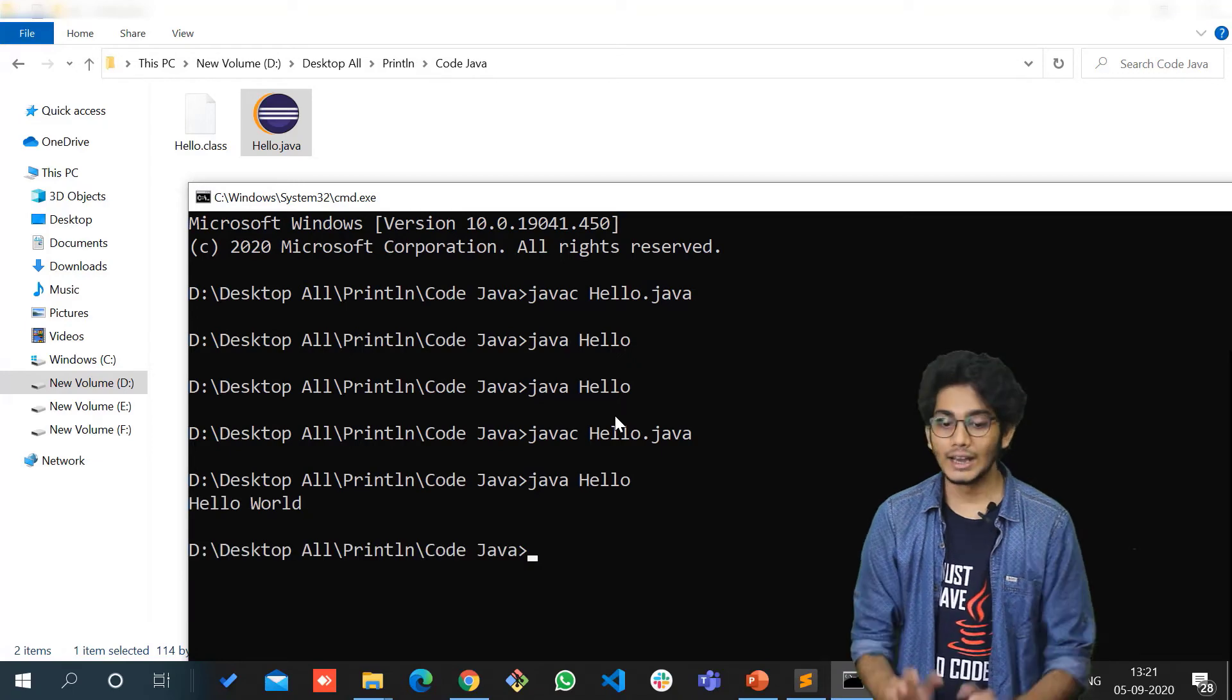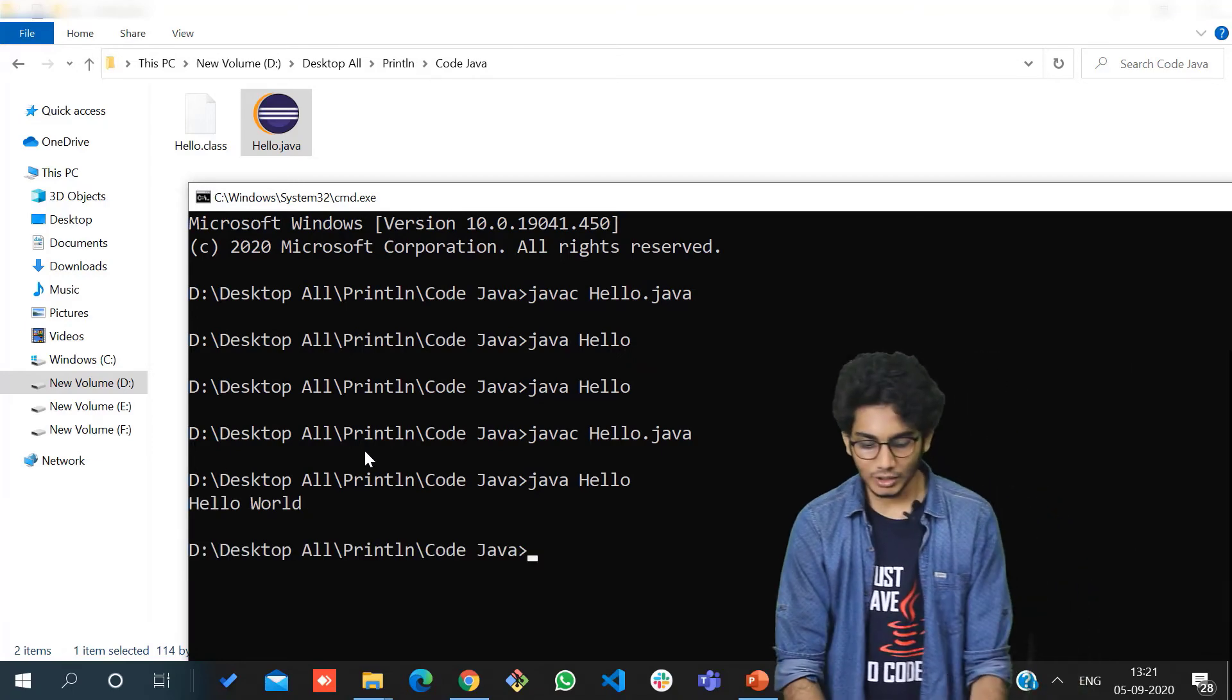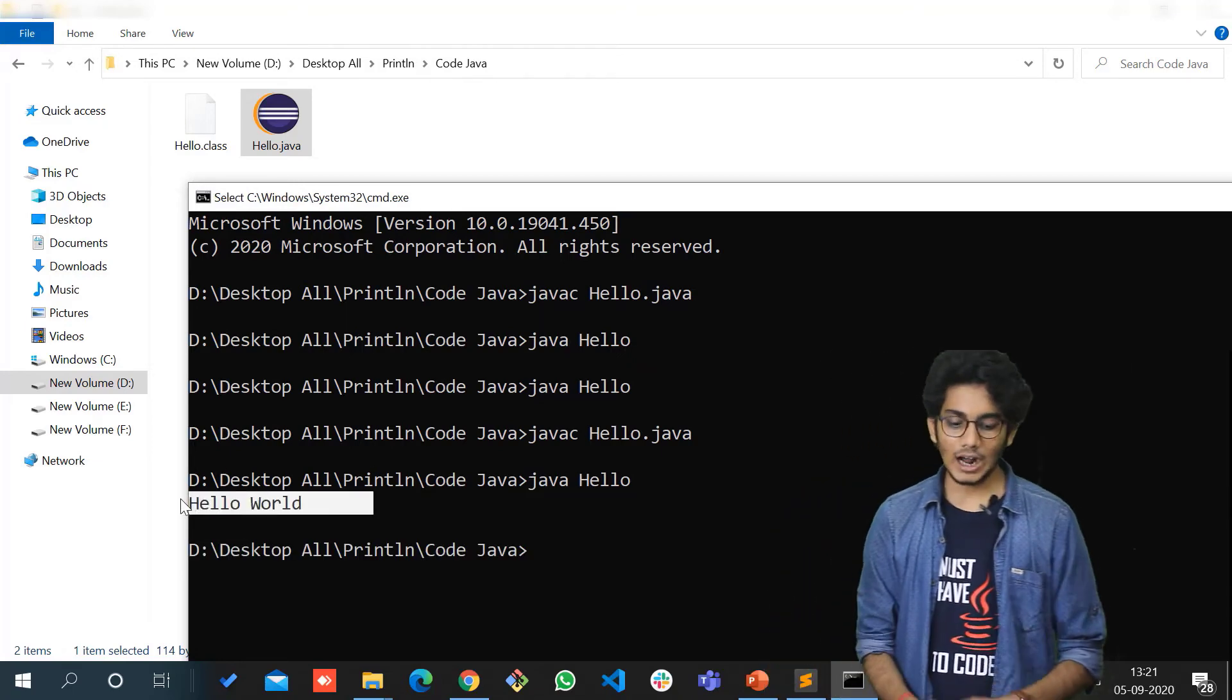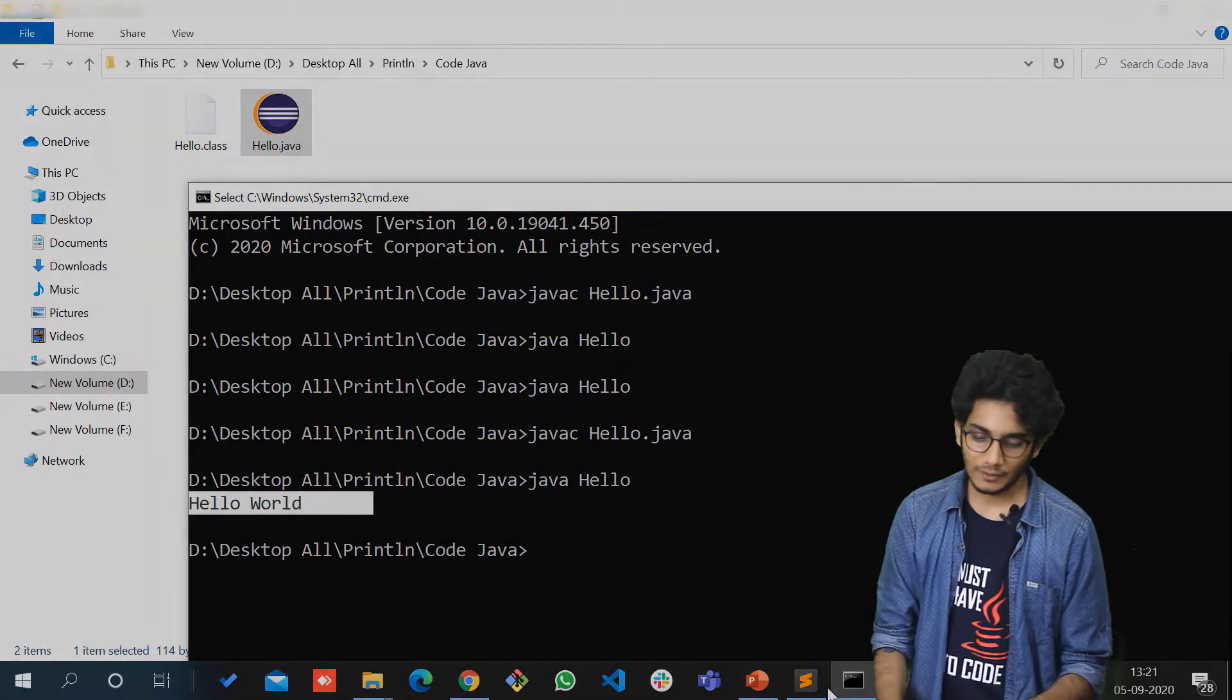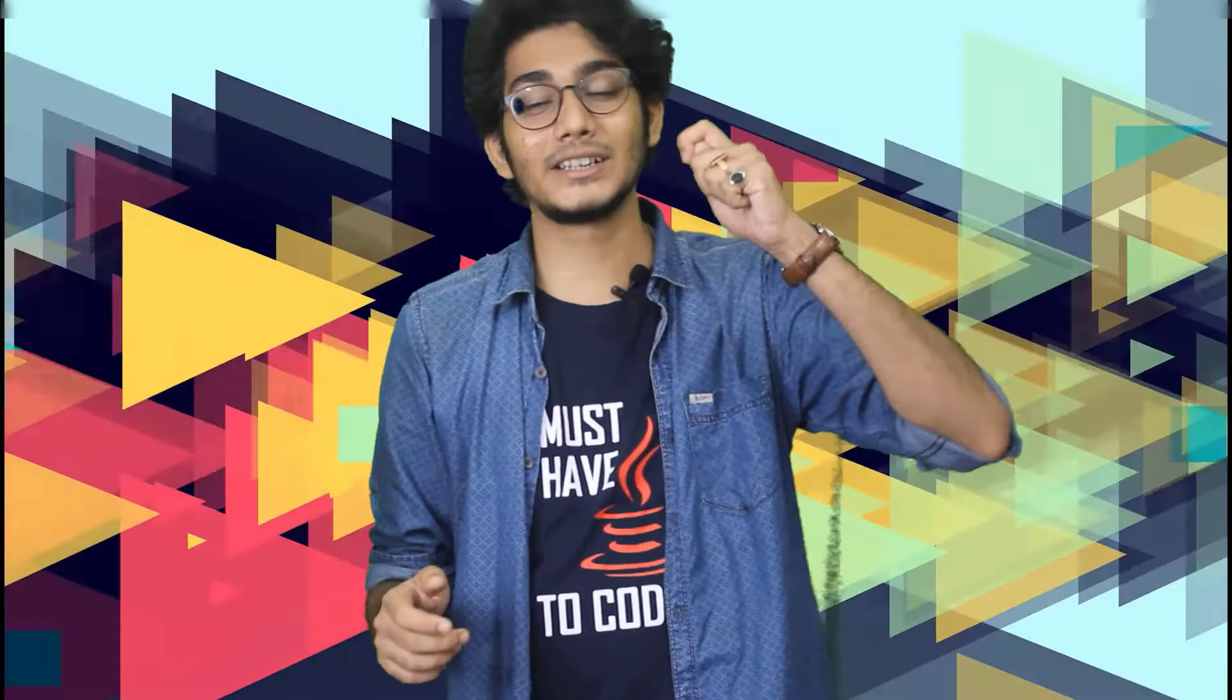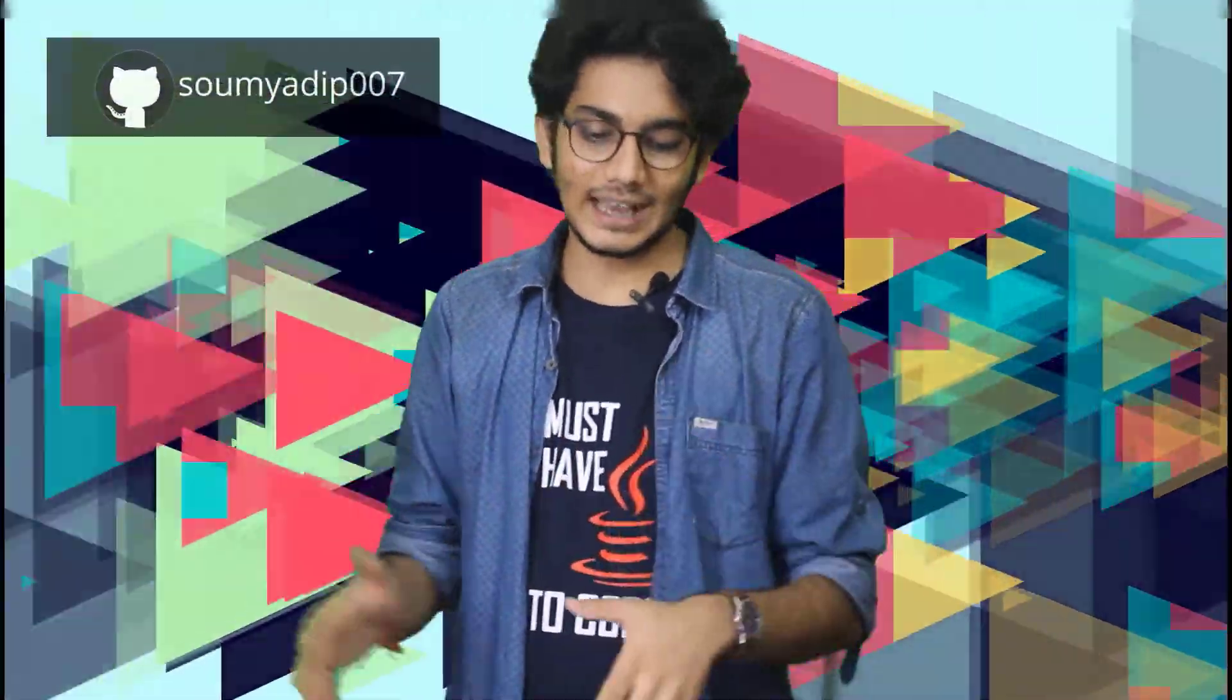For printing any line, what we need is System.out.println. You have to keep in mind that you need System.out.println for printing anything in Java. What is System, what is out, what is println? We'll talk about that later.